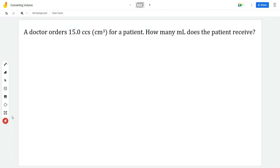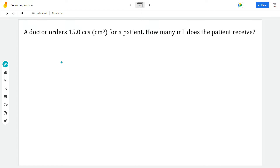Here is our first problem. It reads: a doctor orders 15 cc's — that's centimeters cubed — for a patient. How many milliliters does the patient receive? So we want to convert from centimeters cubed to milliliters. You may be less familiar with centimeters cubed as a volume, so let's first see how that is a volume. A centimeter cubed is best visualized as a cube where all sides are equal to one centimeter — length of one centimeter, height of one centimeter, and width of one centimeter.